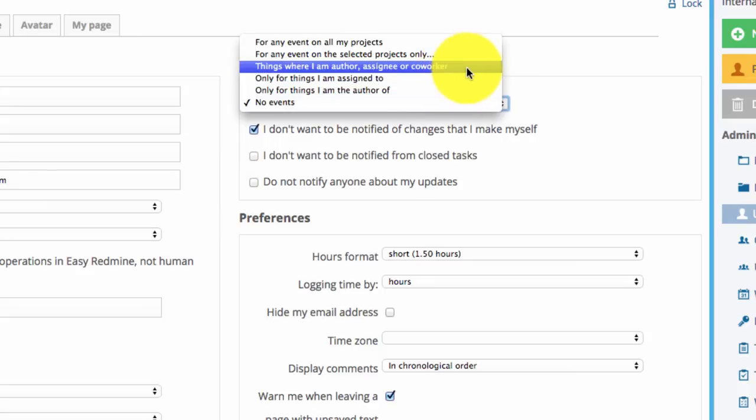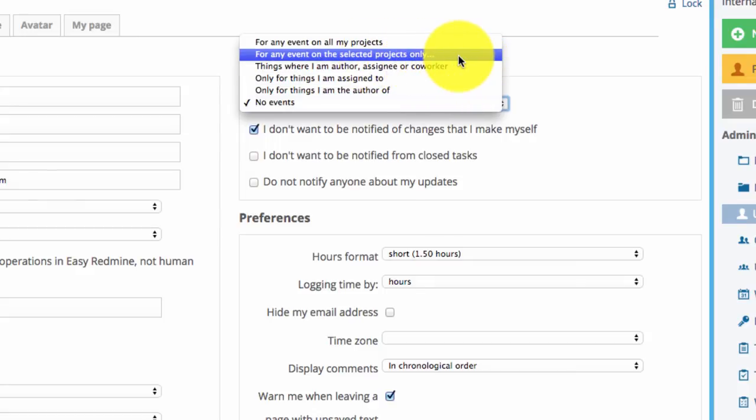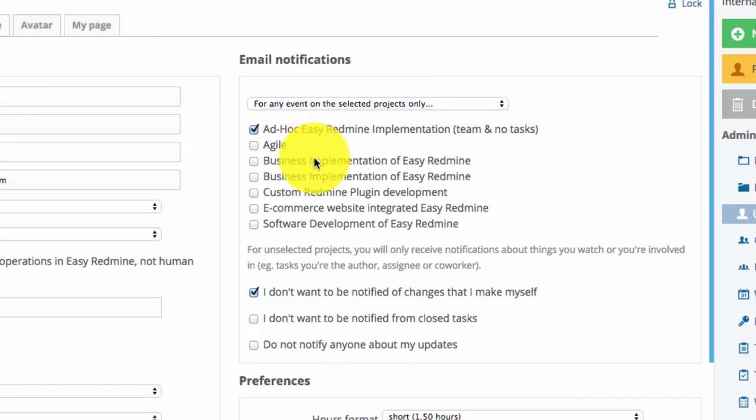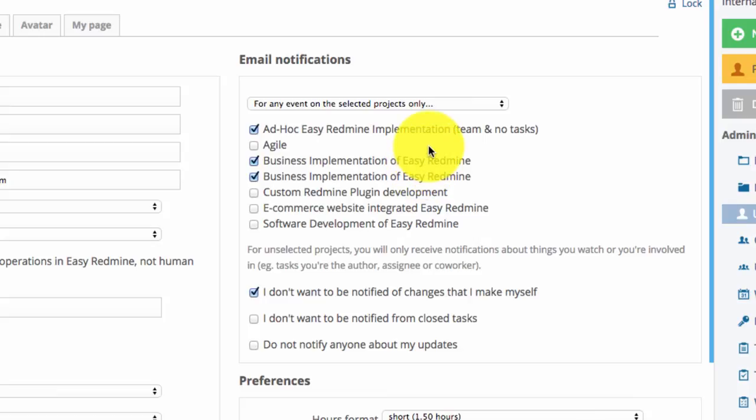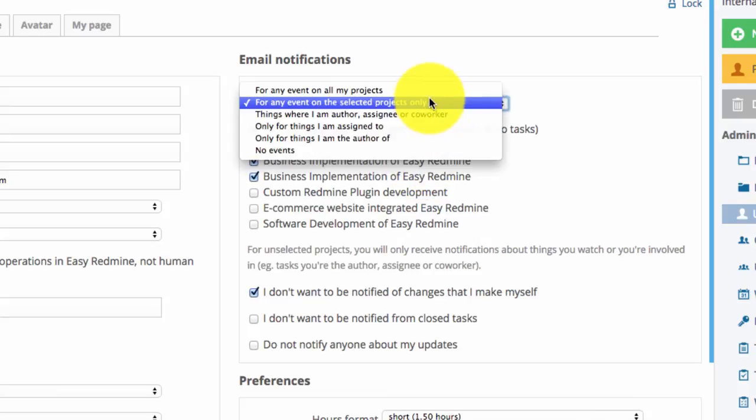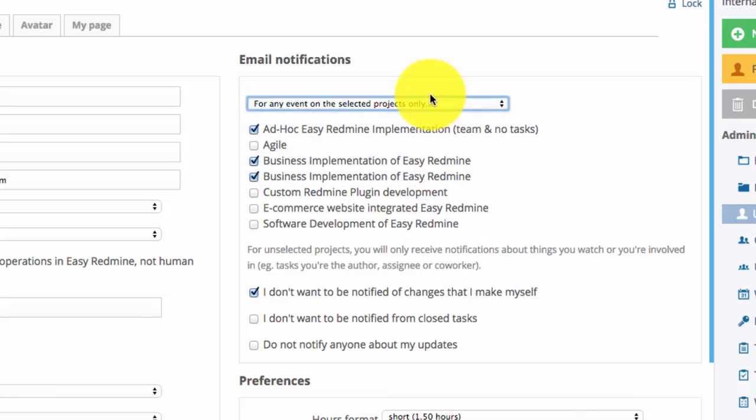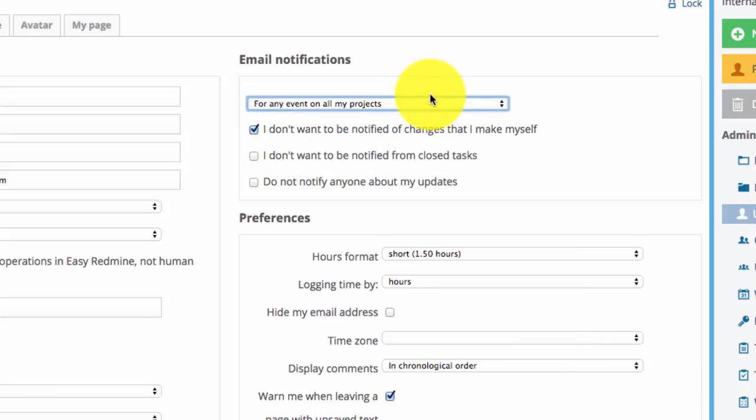The user can receive notifications about any event on particular project. This can be very useful for project managers who want to have a complete overview of what is going on in their project. Or they can simply choose to be notified about any event on their project.